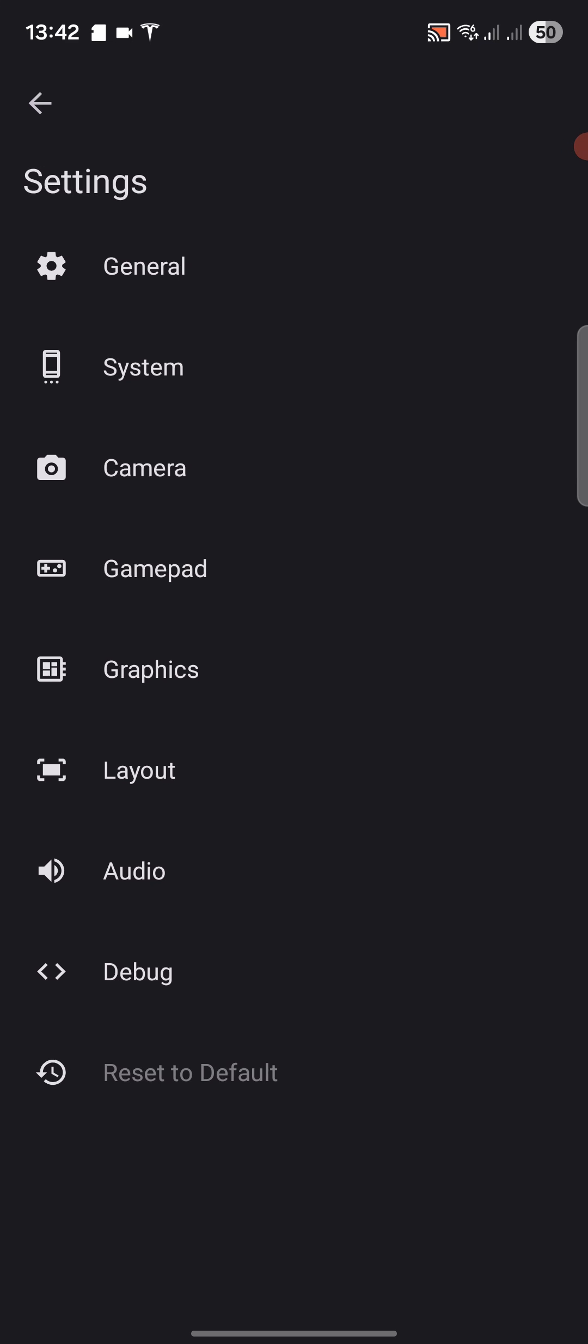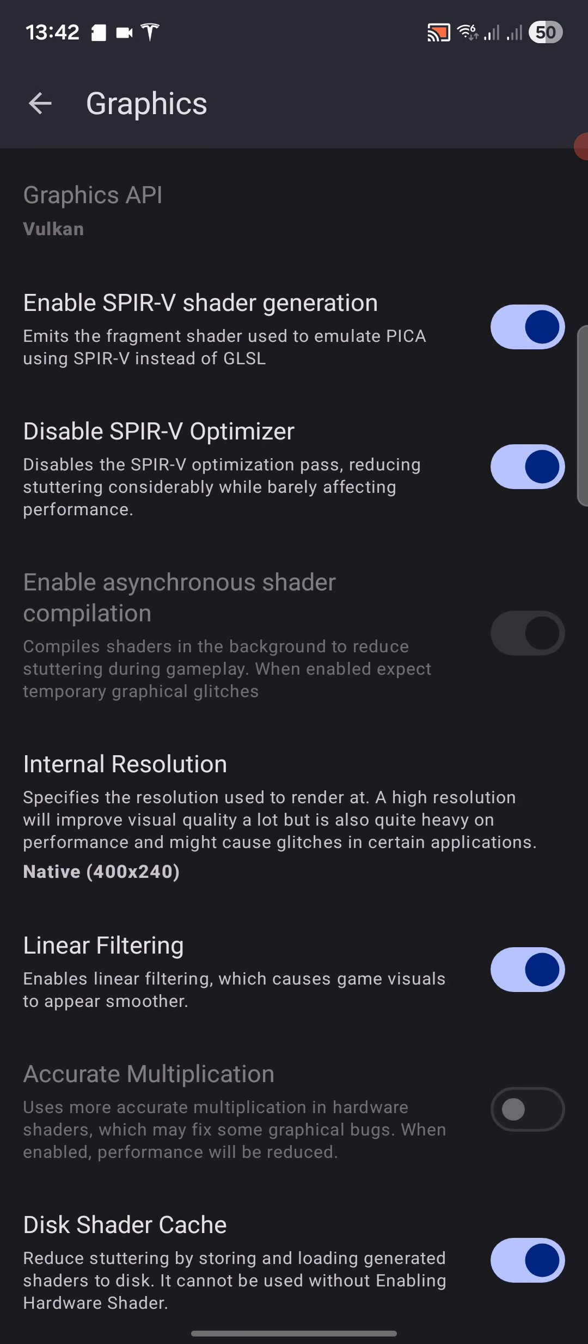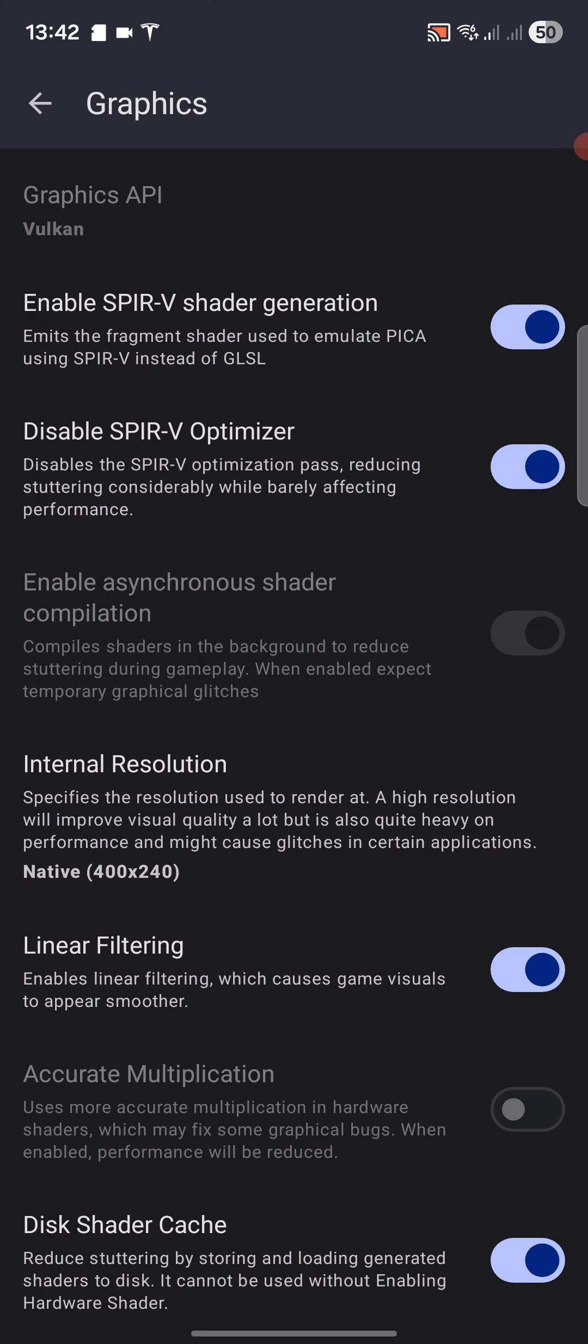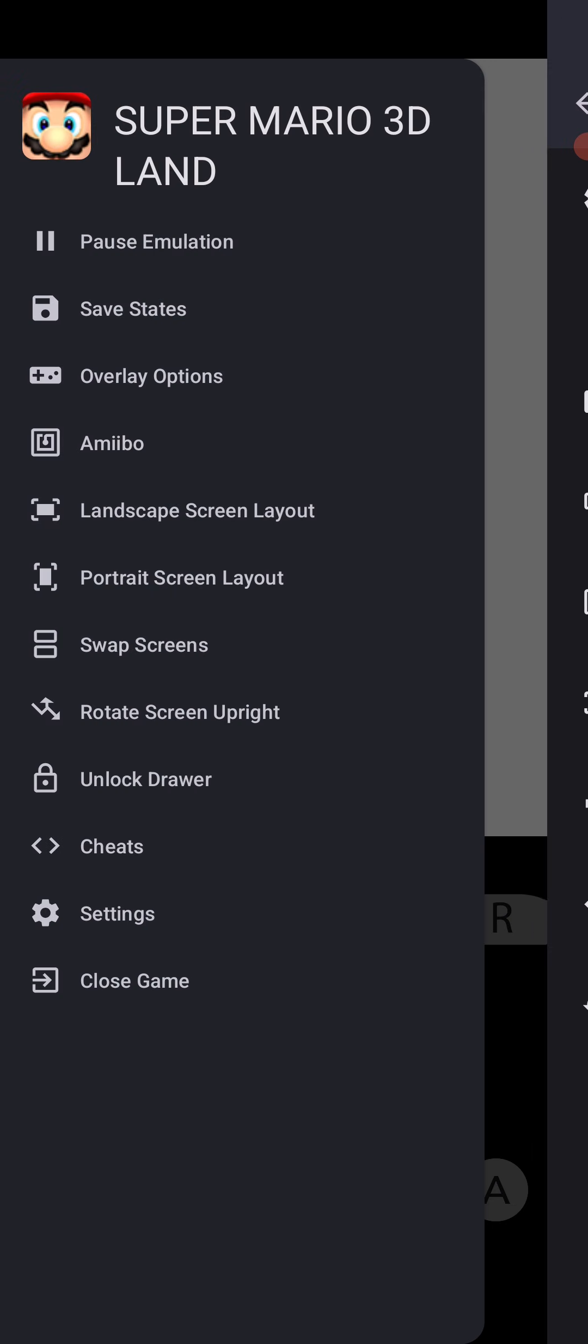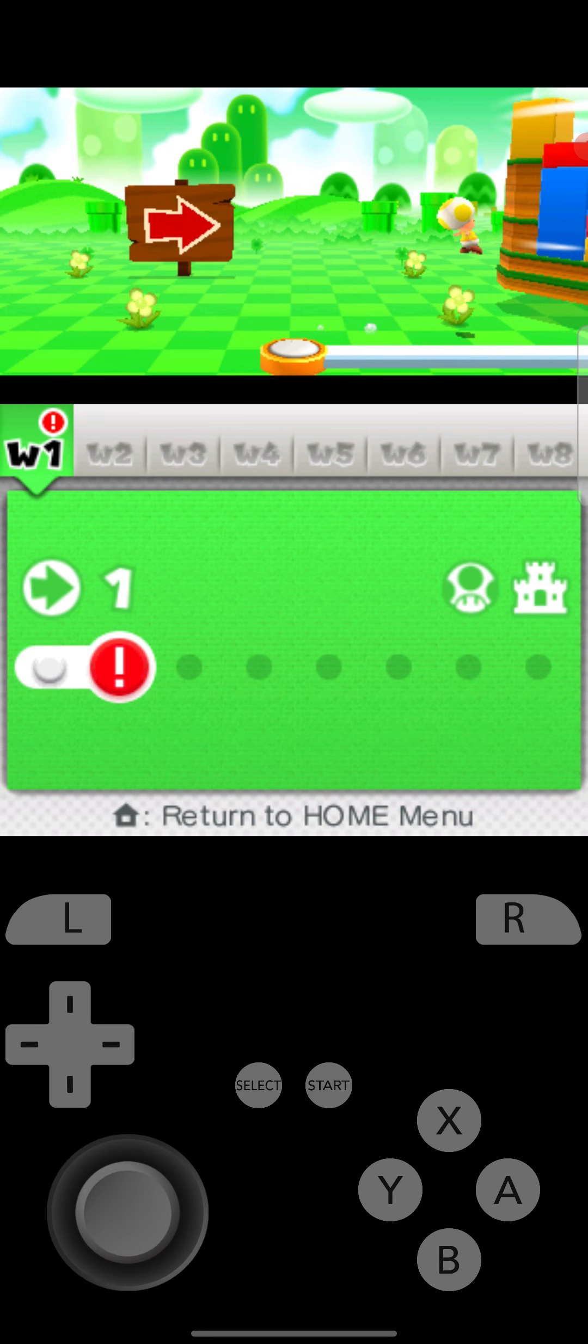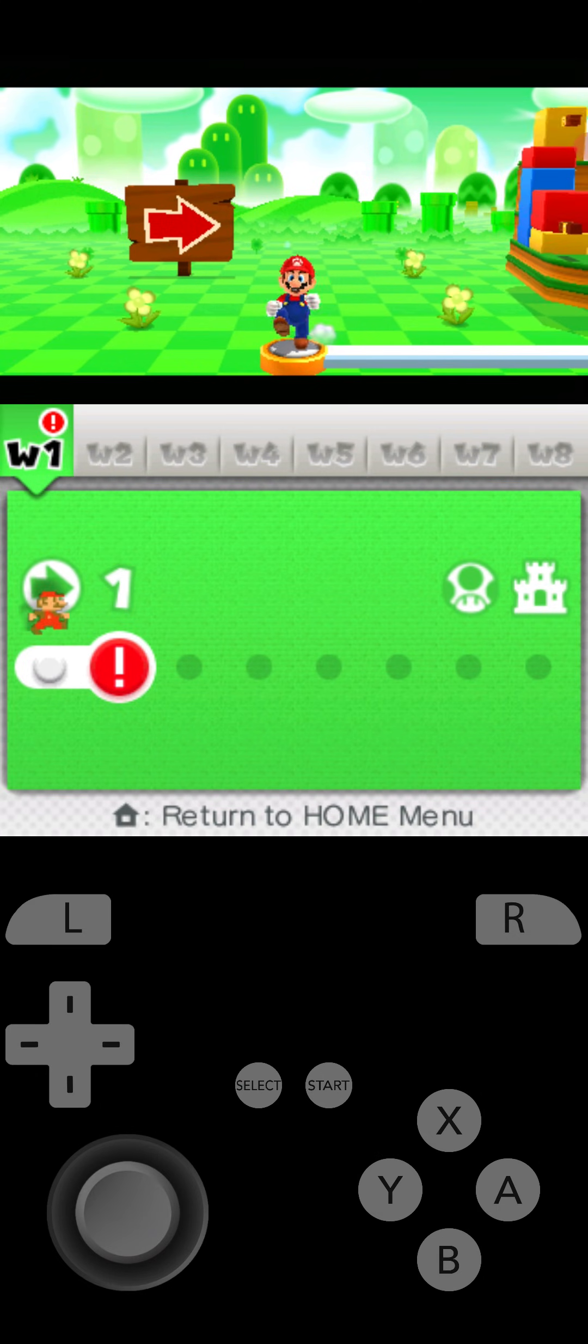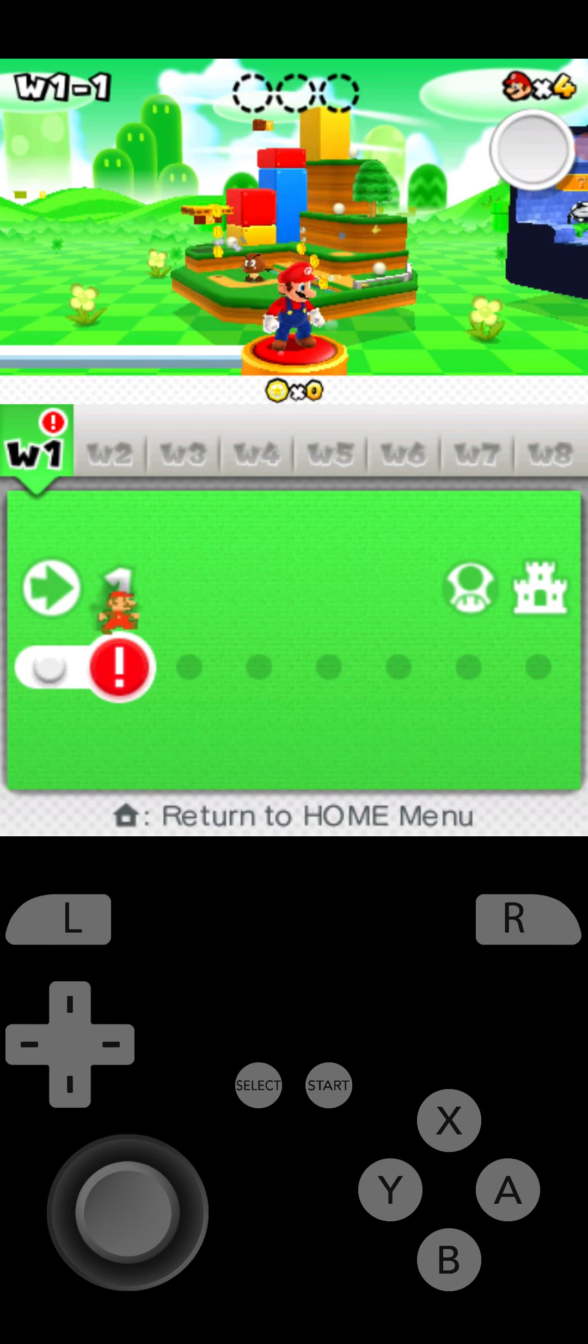Just one last thing - if we go to the graphic settings, I forgot to show the internal resolution, so we can change this. I would recommend that you leave it at native. Increasing it makes it look better and sharper, but it does have a drop in performance. I'll say try it, get it working. If you're happy with the performance on native with your device, because depending on what device you have, then go back and change the internal resolution. That was one little thing that I missed. OK, so we can just go into the level now.